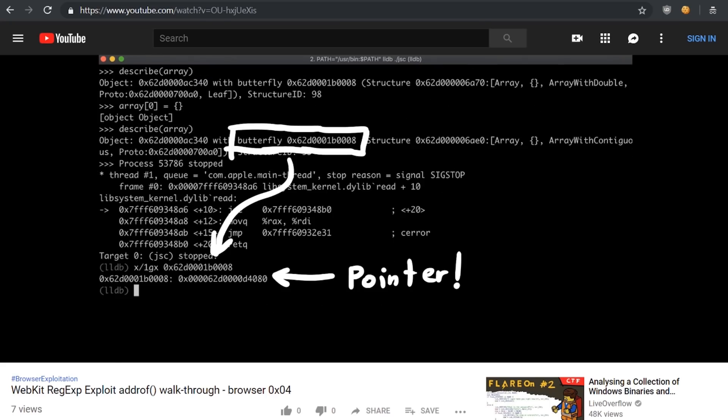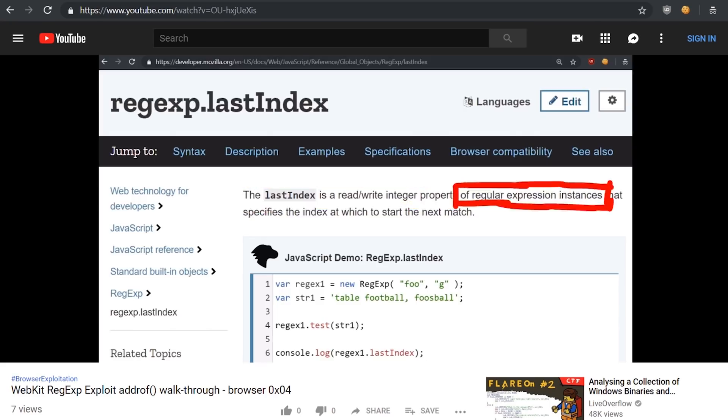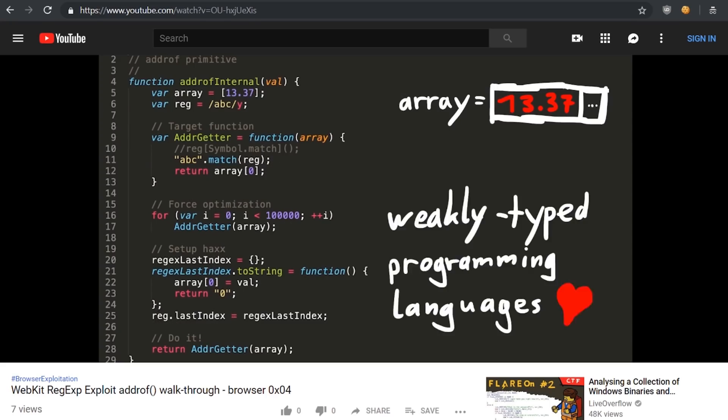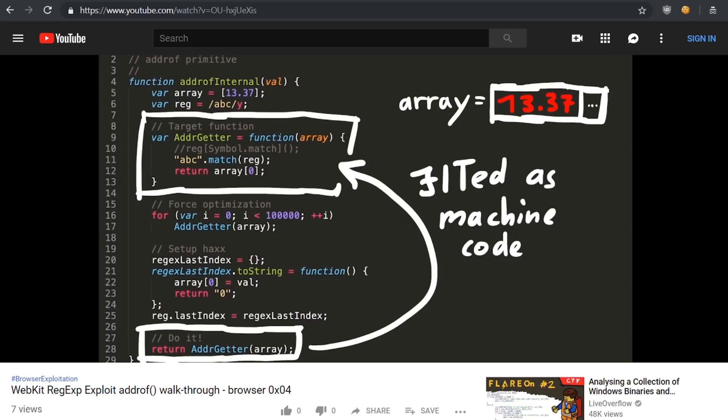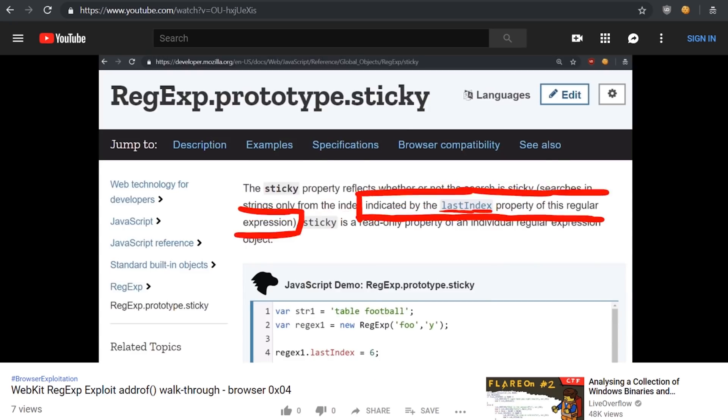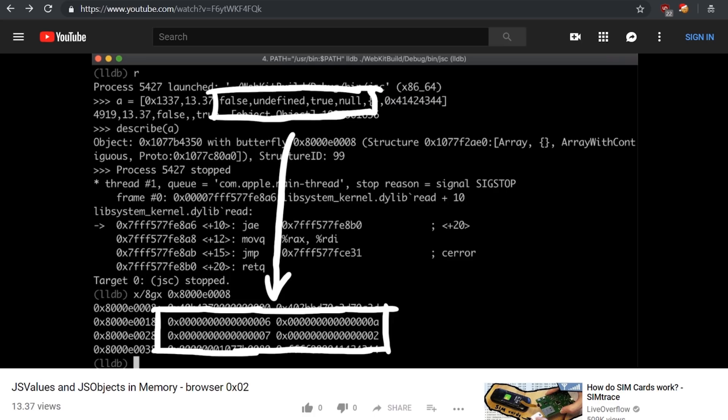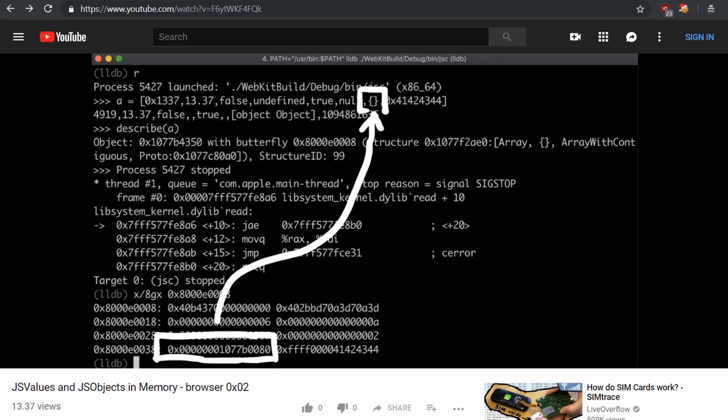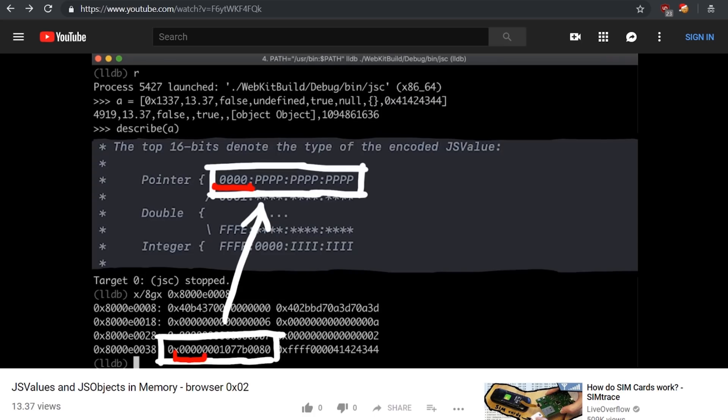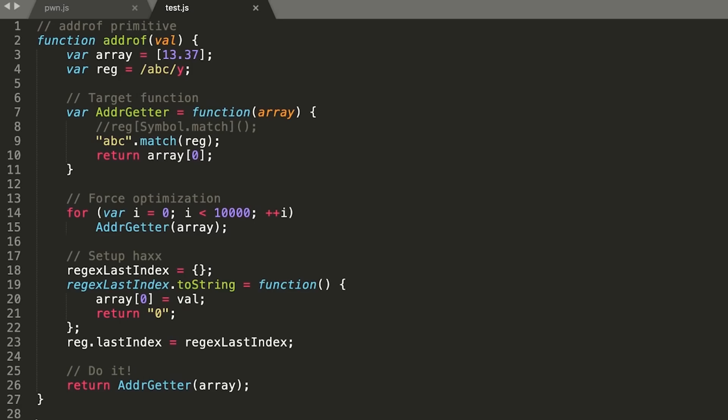For this video it's really important that you understood the previous video where we looked at the exploit and figured out how to leak an address of a javascript object. And you should have a basic understanding of how a javascript object looks like in memory with inline properties and the butterfly.